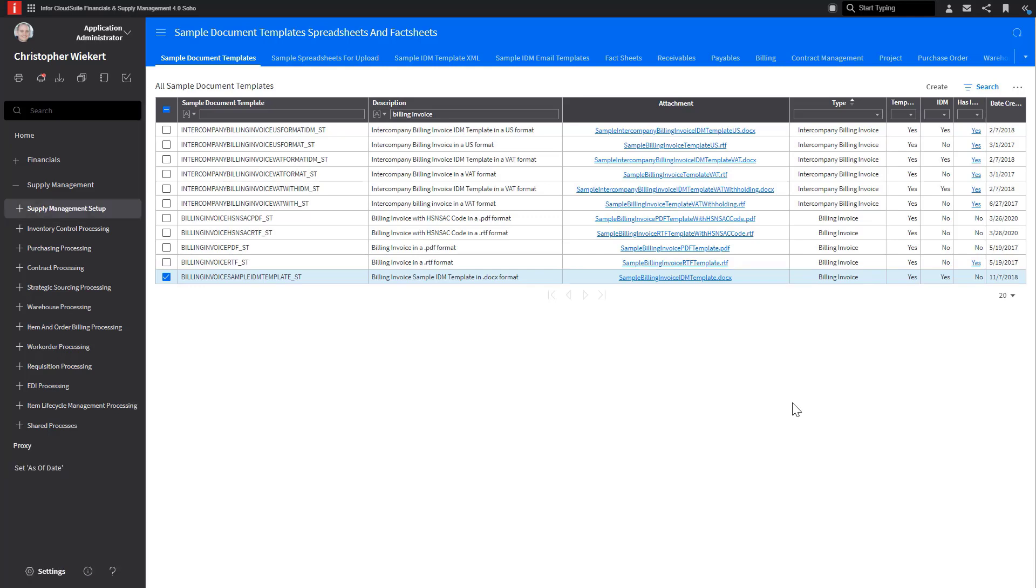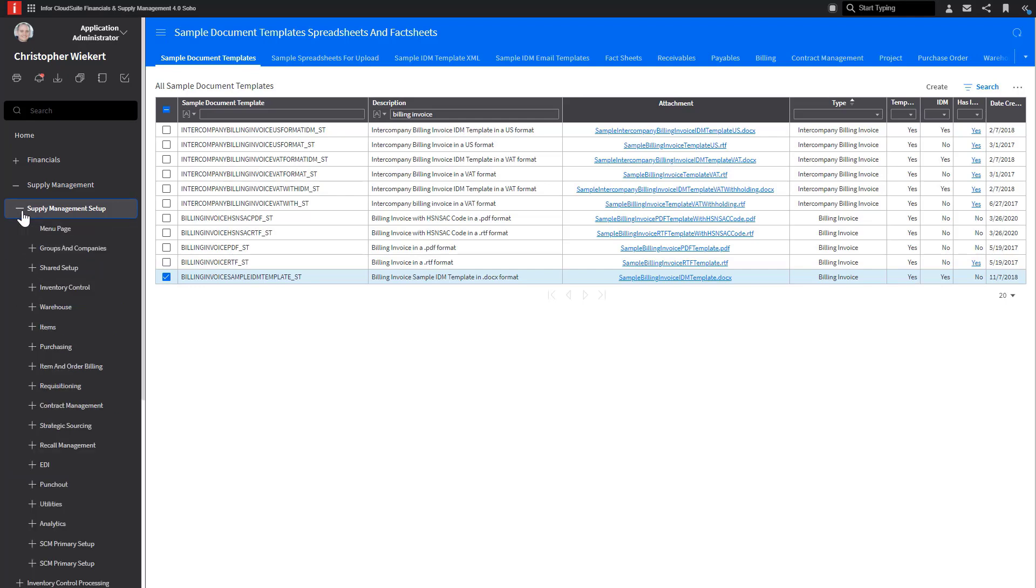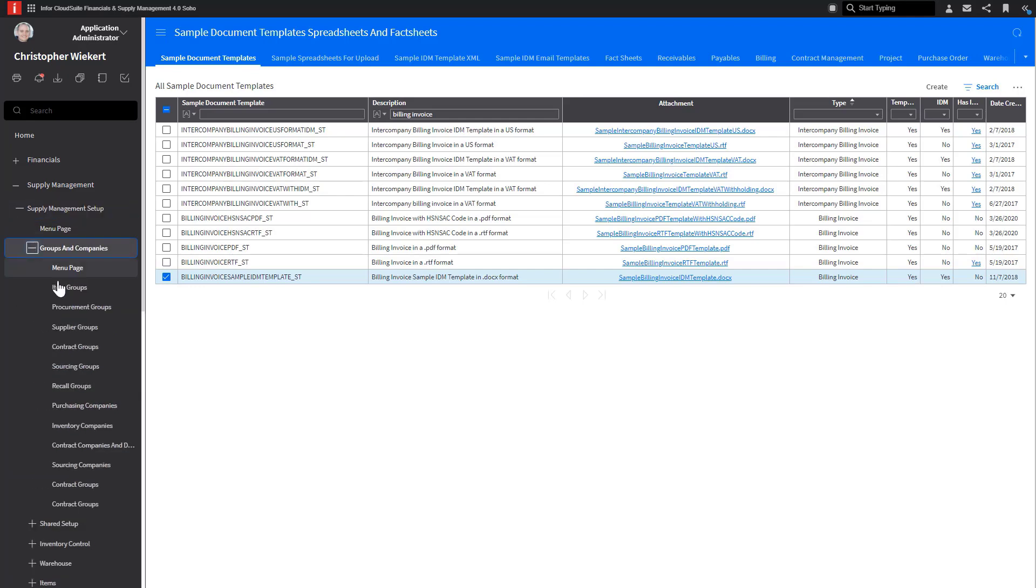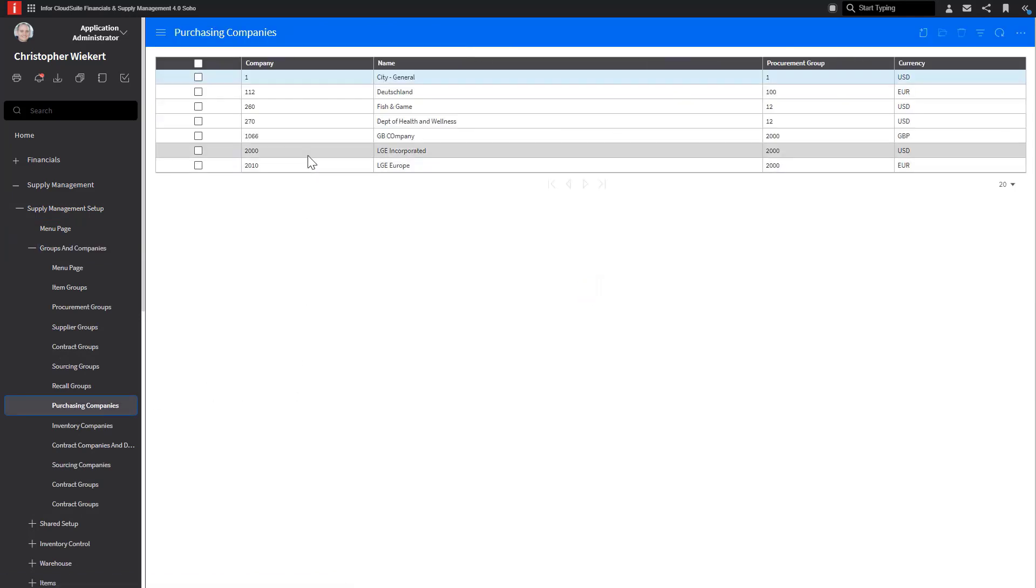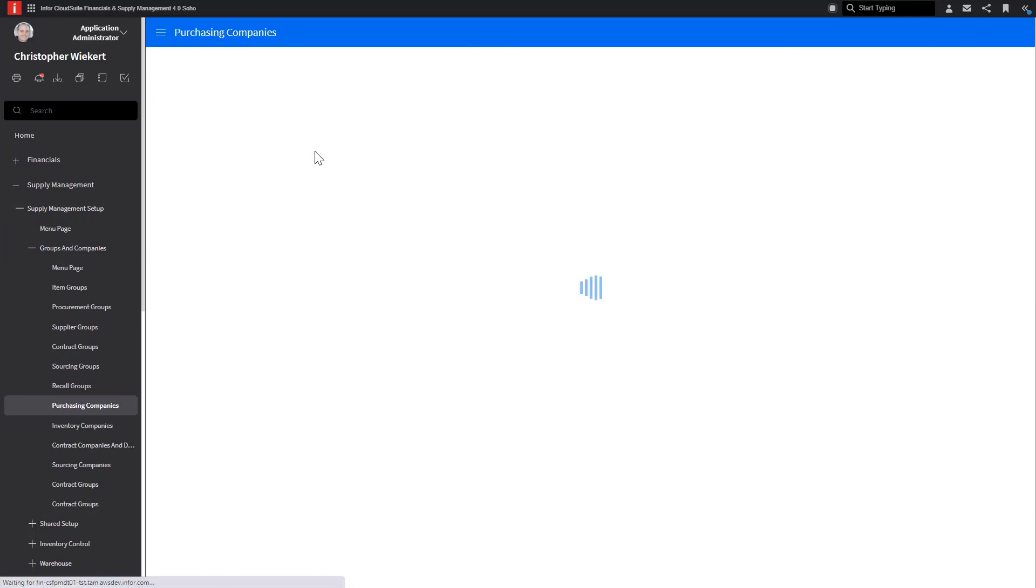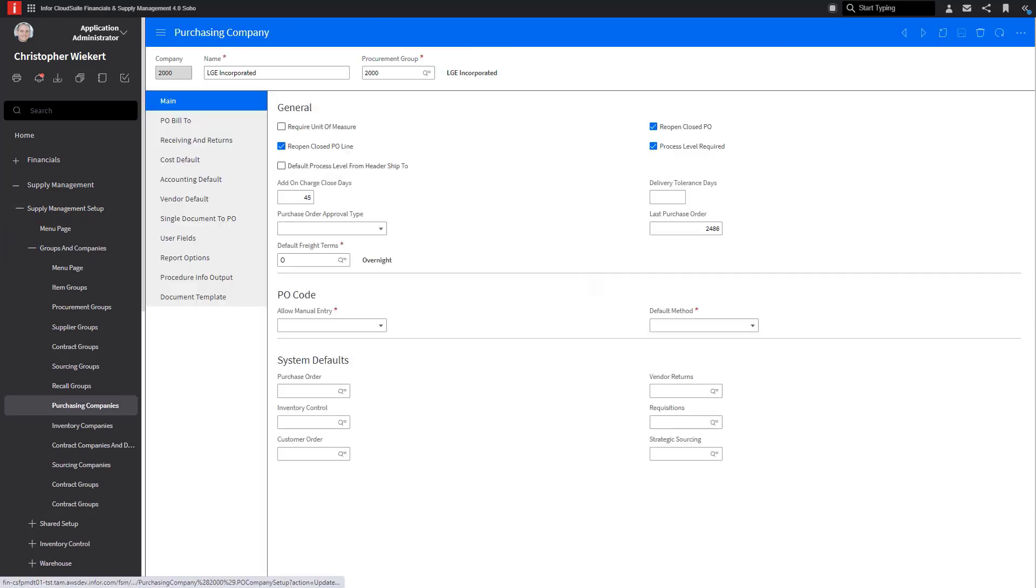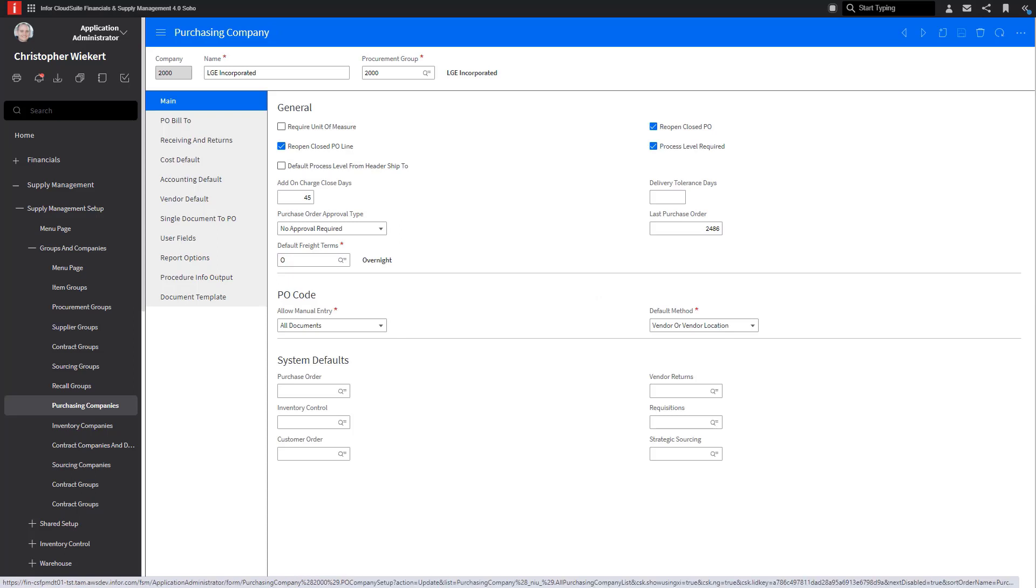Next, you will need to go to the correct form to configure for IDM. In many cases, this is at the company level, but you should refer to the document type fact sheet for further direction. In this example, we will need to go to the Purchasing Company and Billing Company. First, let's go to the Purchasing Company.